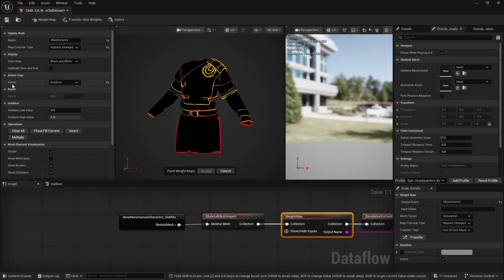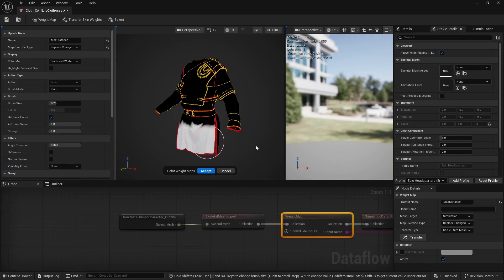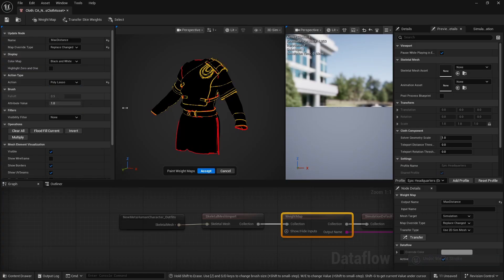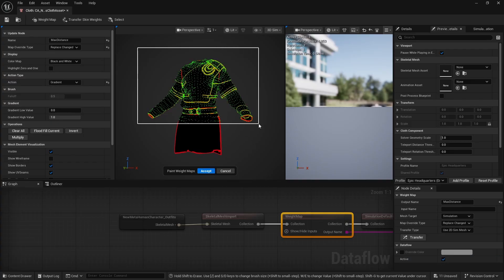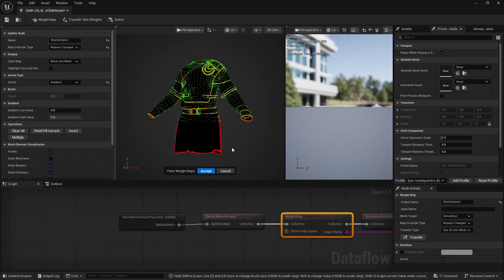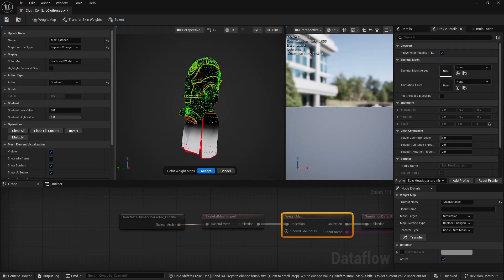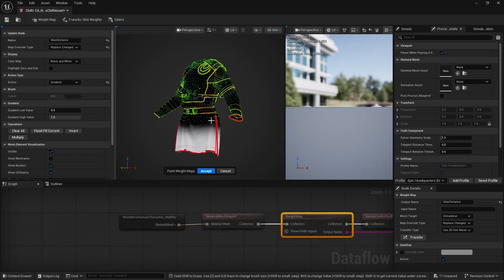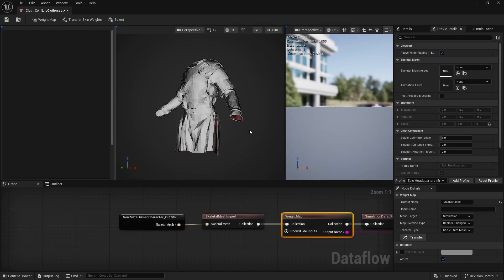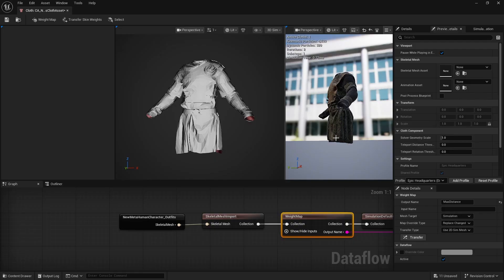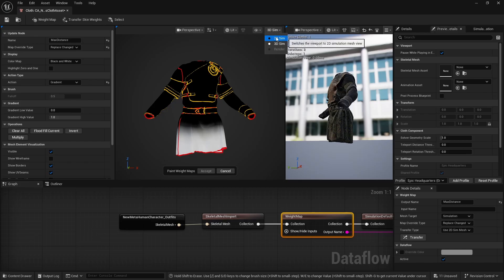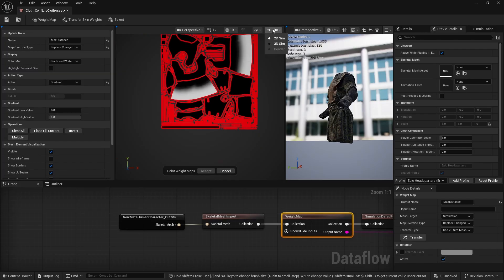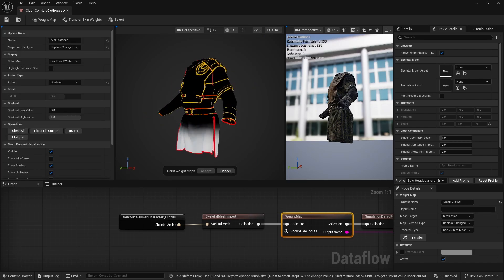On the left side we have Action Type under Action. We have Brush, where you can literally just paint directly, and Polylasso, which lets you select and paint areas. We also have Gradient. The gradient works by clicking and dragging to define where the gradient starts, then Ctrl-clicking to select the vertices where you want it to end — selecting the negative first and the positive second. In 2D Sim you can paint the UVs; some assets are easier to paint in 3D, others in 2D.